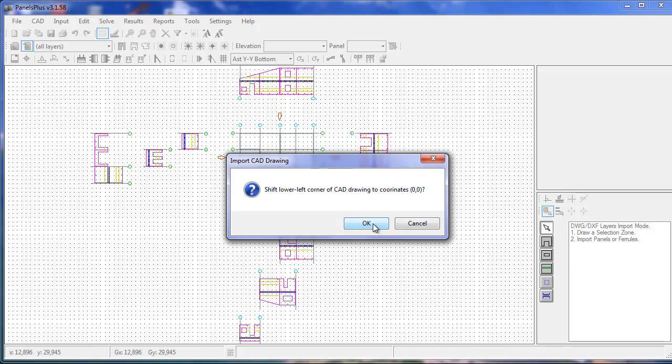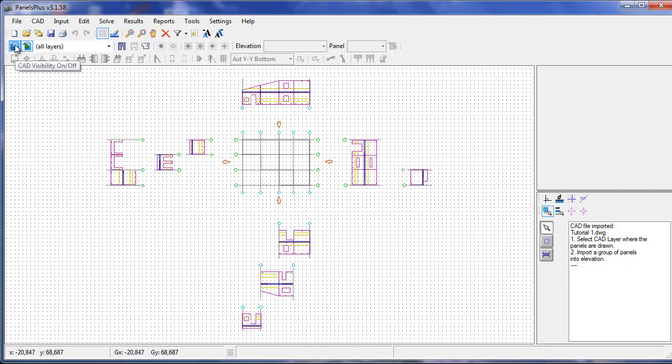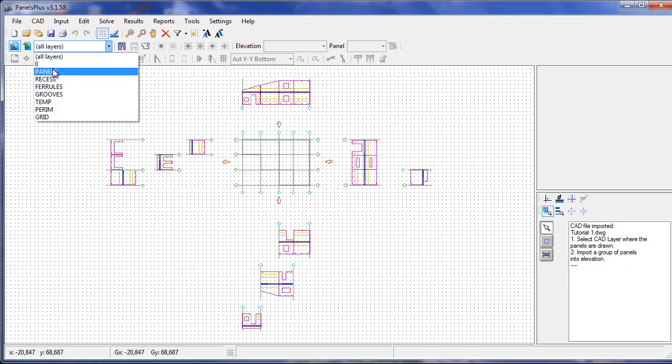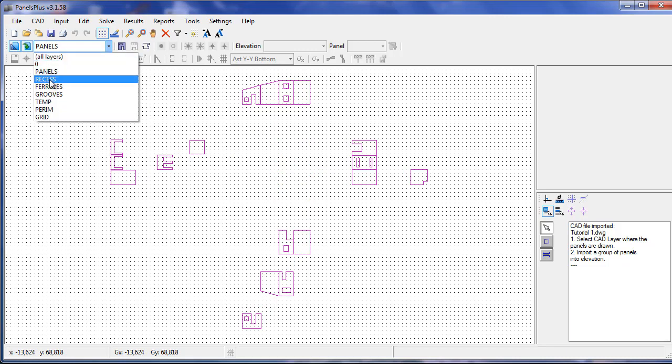We shift to the .00 coordinates if we want to. As we can see, the CAD drawing has been inserted into our working area. Its visibility can be turned on and off using this button, and using the drop down box we can view the various layers in the CAD drawing.